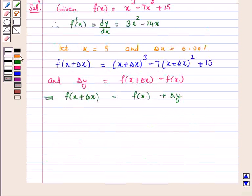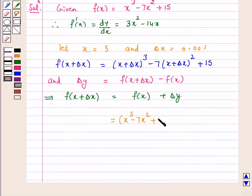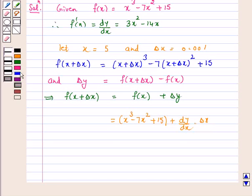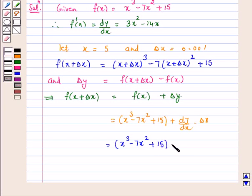This implies f of (x plus delta x) is equal to f(x), which is x cube minus 7x square plus 15, plus dy/dx into delta x. And this is equal to x cube minus 7x square plus 15, plus dy/dx equal to 3x square minus 14x, into delta x.